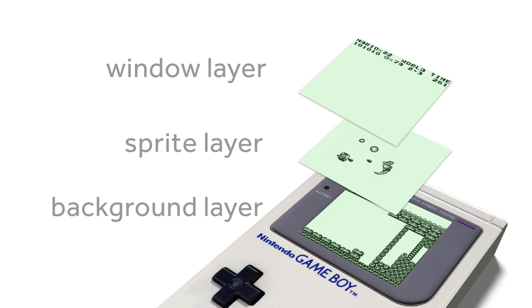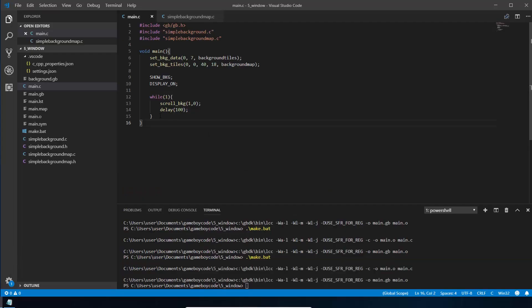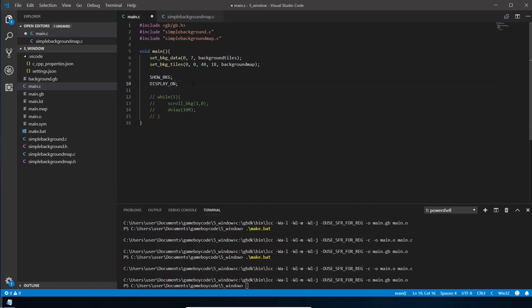We're going to start with the code we created for the last tutorial — the background layer code — but we don't need the scrolling, so for now we're just going to comment it out. In Visual Studio Code you can do Ctrl+K and it will comment out anything you've got selected.